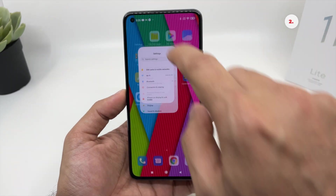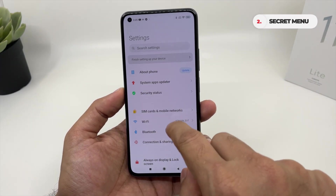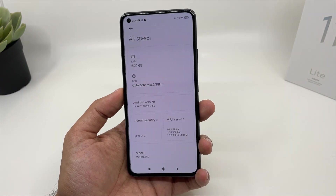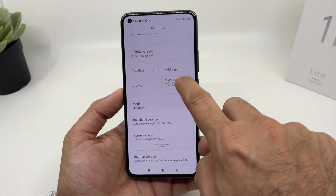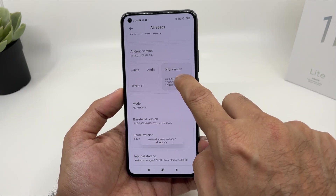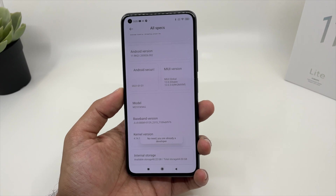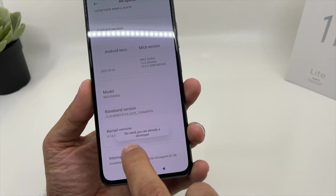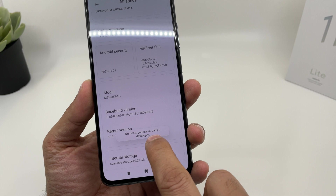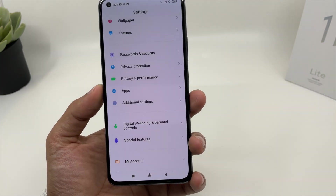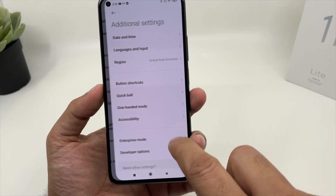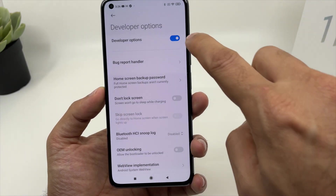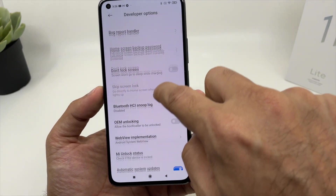To access the secret menu, go to Settings and go to About Phone. Click on All Specs. Now click on the MiUI version seven times and you will get the developer option. Since I have already installed the developer option, it's saying you are already a developer. So when you go back to Additional Settings, you will see the Developer Option mode. Click to enable it.